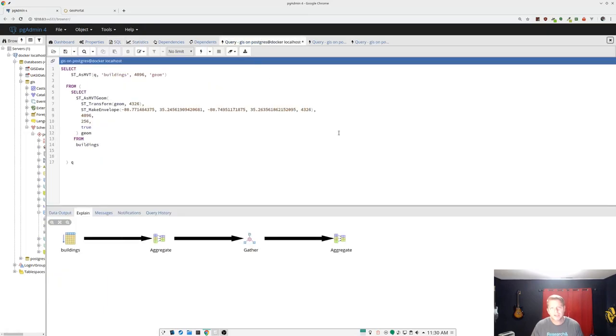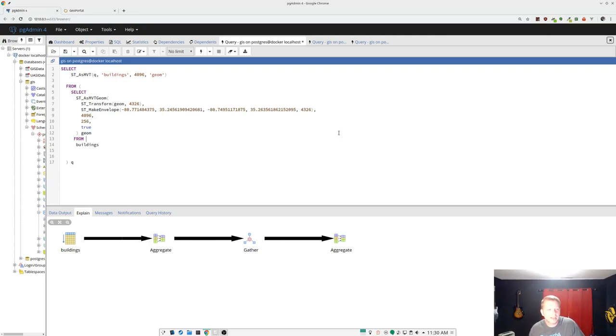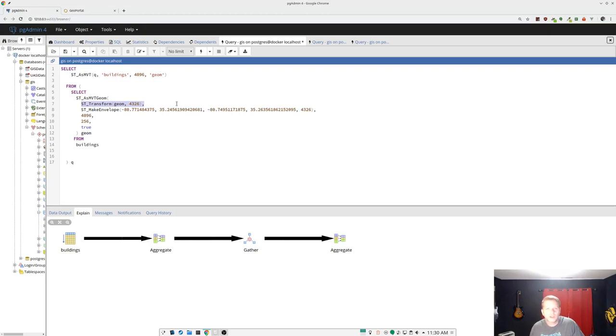is I did something dumb with this query. When I was testing, I was using relatively small data sets. The buildings has like four to 500,000 polygons. This ST transform, if your data is already in a WGS 84, this doesn't do anything and you would never notice this problem.